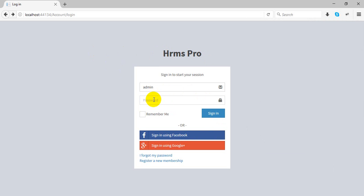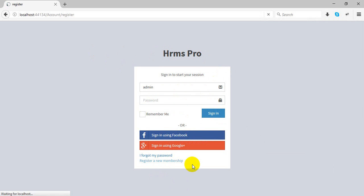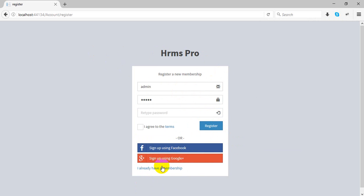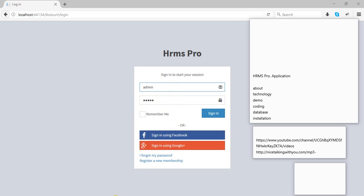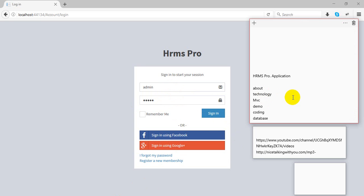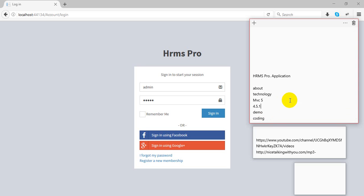This is the HRMS Professional application. This is the login page, and this is the register page. I have already logged in. The technology used here is ASP.NET MVC5 with .NET Framework 4.5.1.